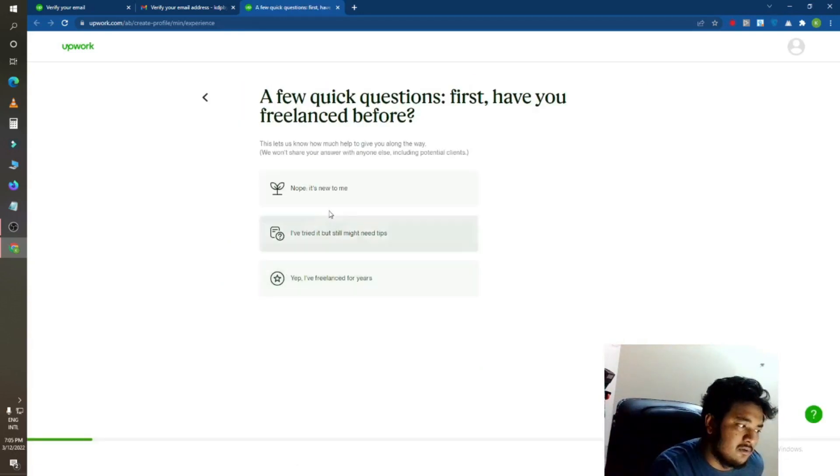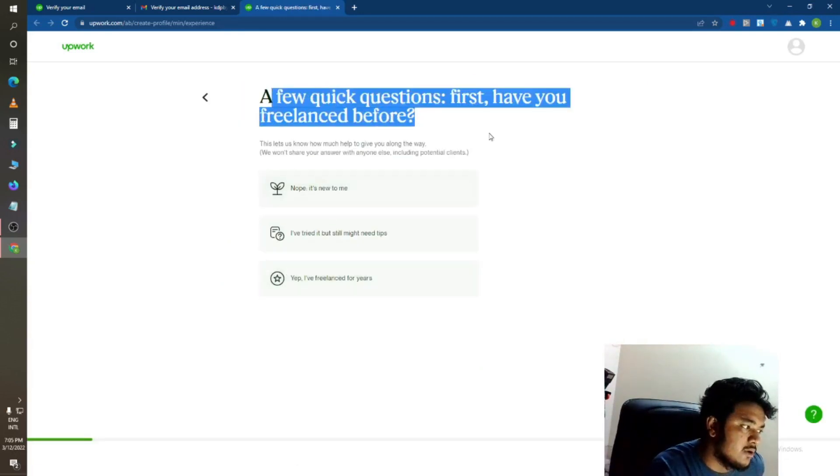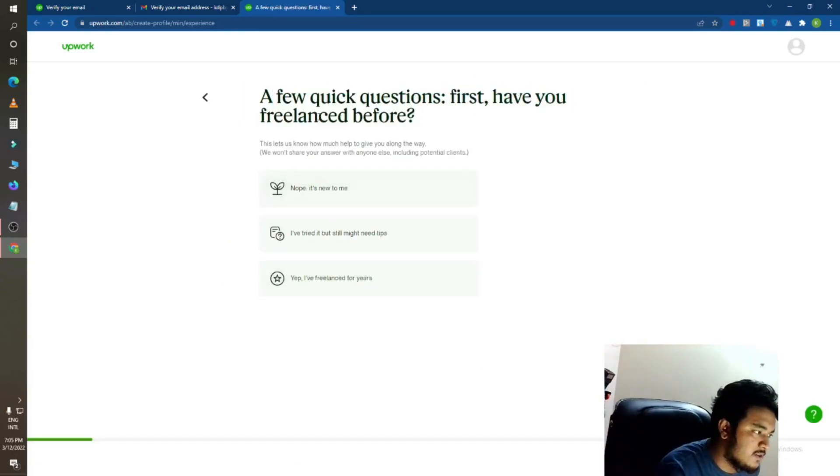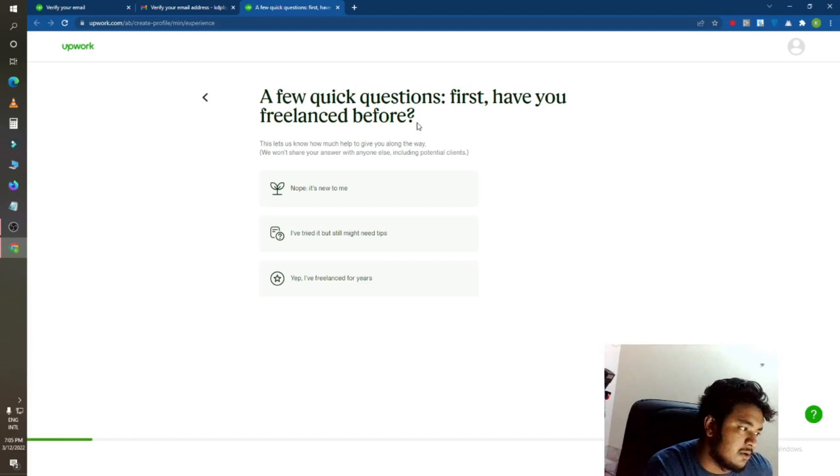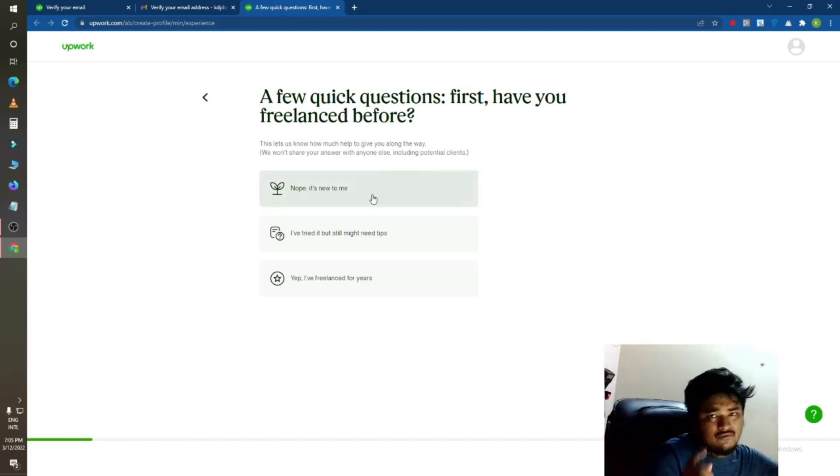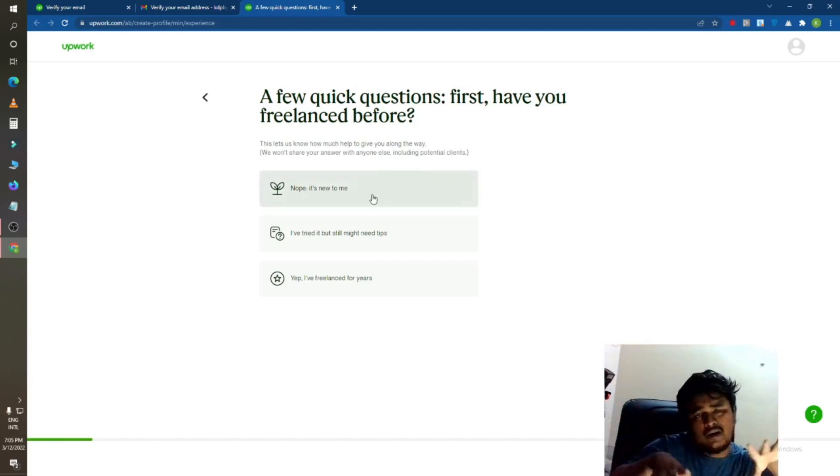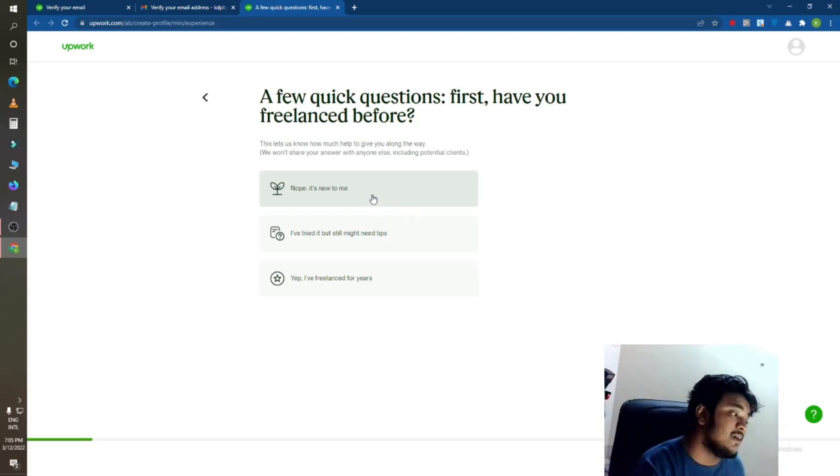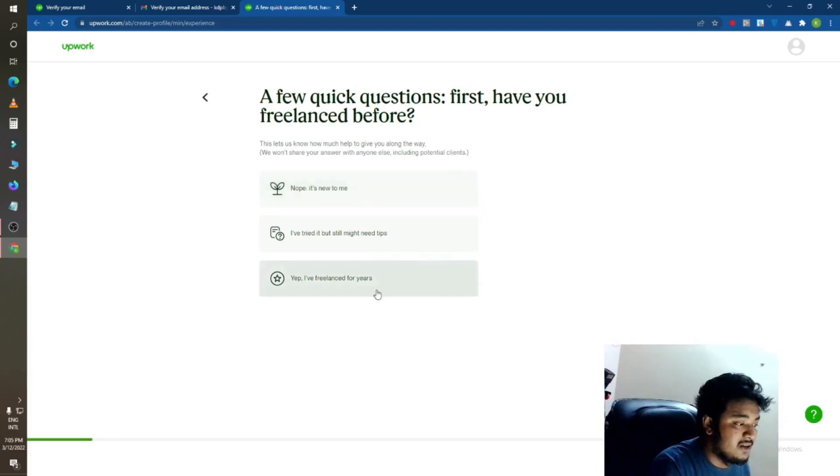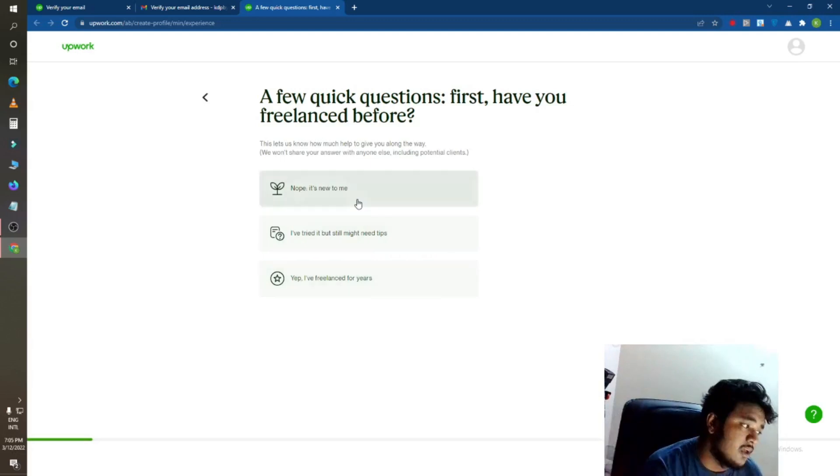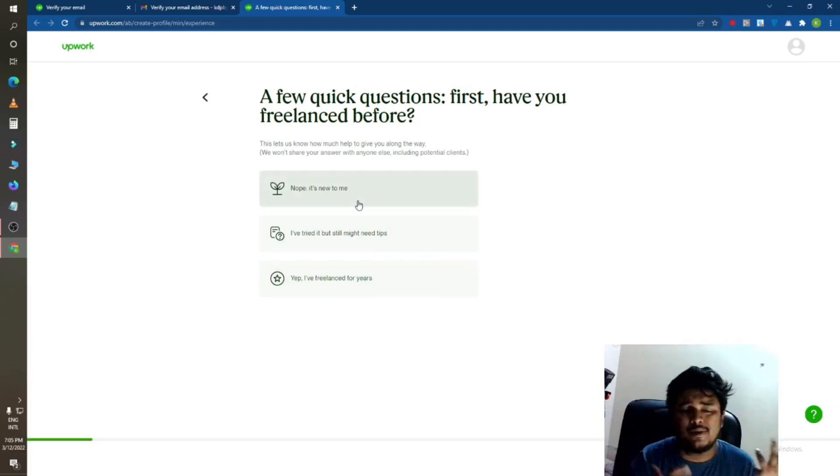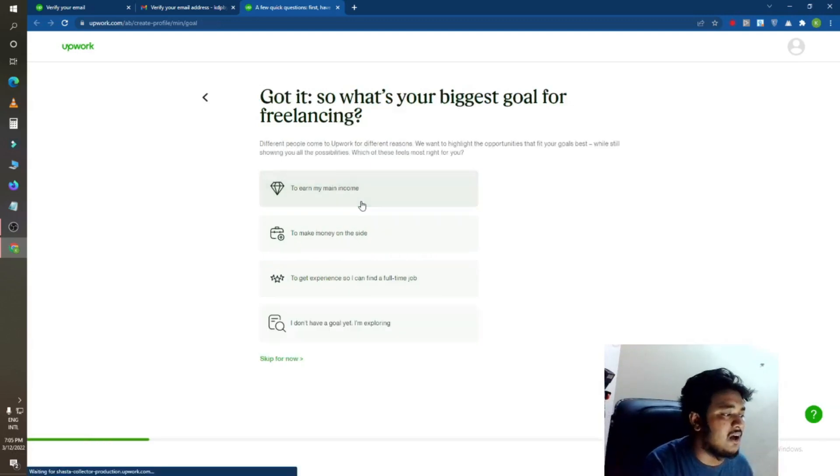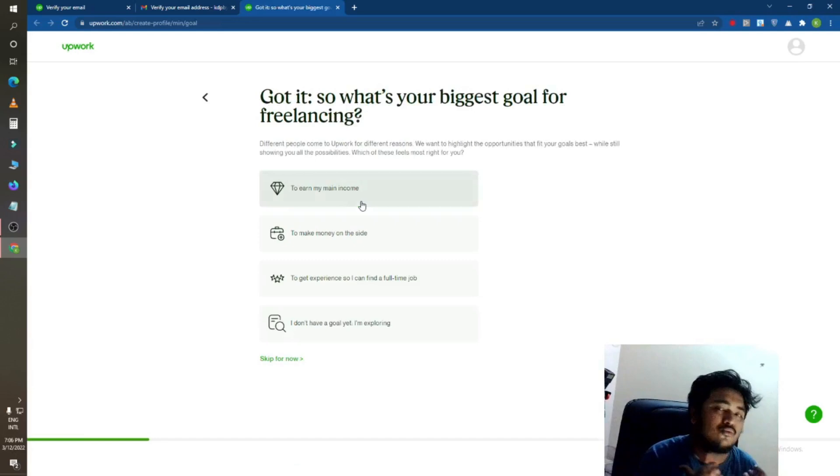Okay, I will go for get started. A few quick questions first: do you have a freelance experience before? If you worked in Fiverr or another freelancing platform, just click on here: yep, I have freelanced for years. If you are a new person, then just click on here: it's new.